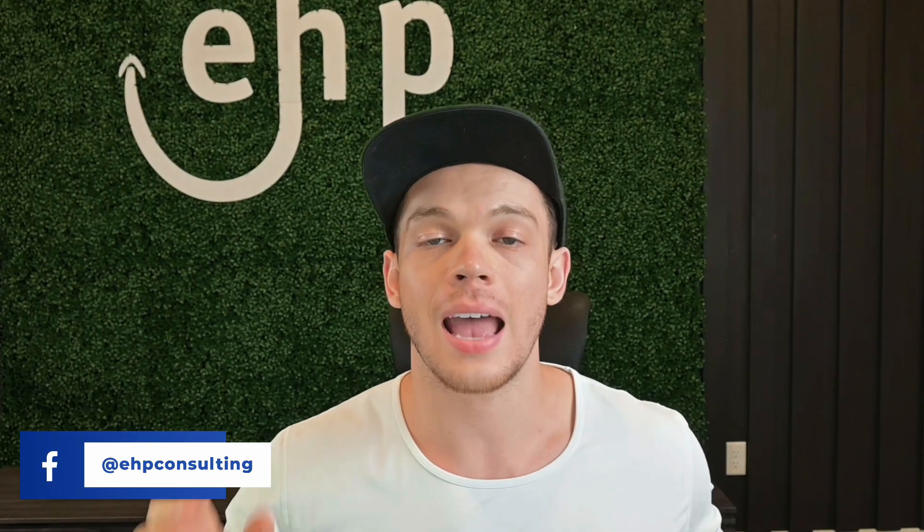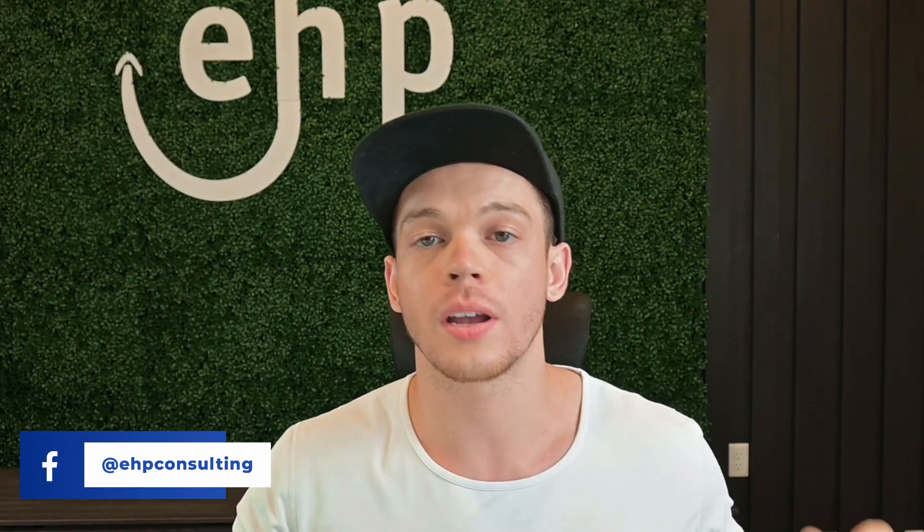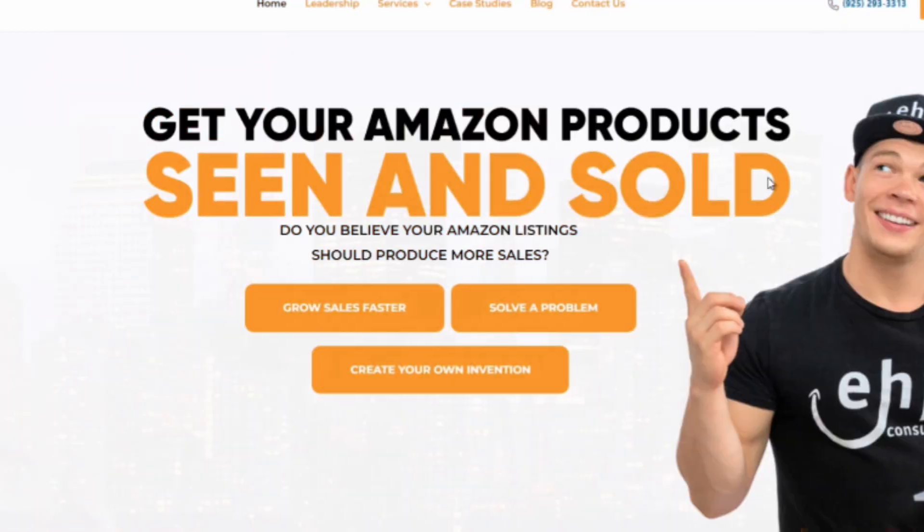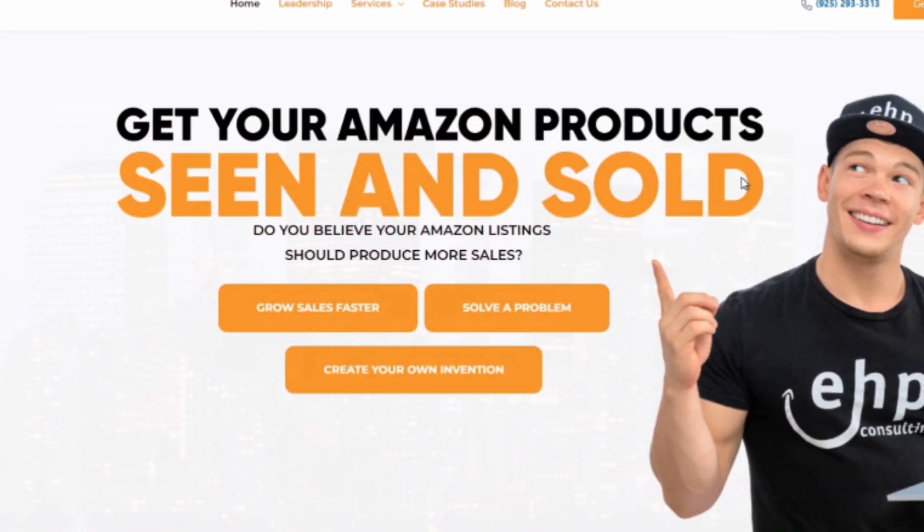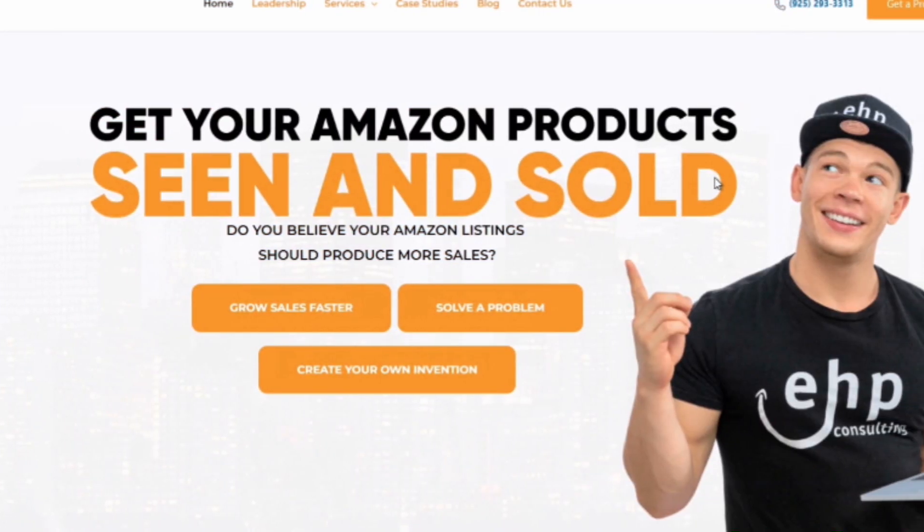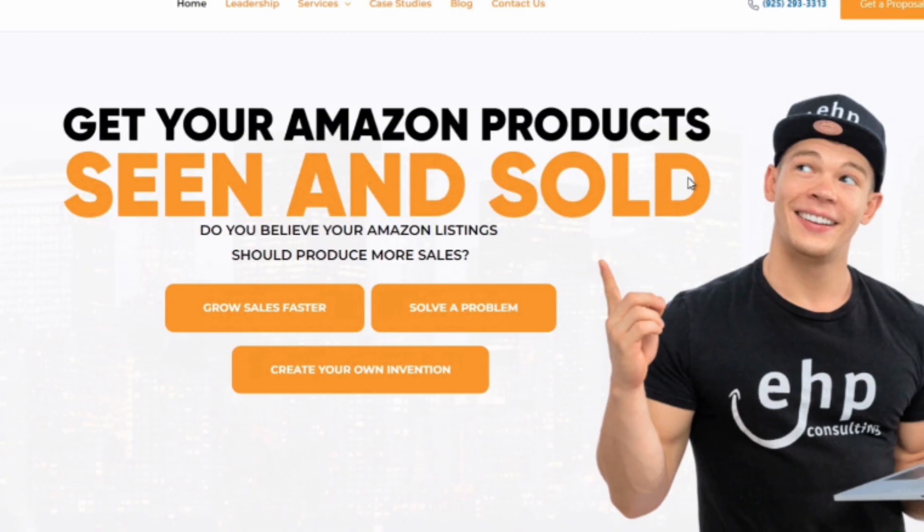That is what usually will work. Sometimes you need to be transferred to the brand registry team as well. That could be also an option, but this does work 99% of the time, unless you're not an owner of that new manufacturer name or that new manufacturer brand. If you need help selling on Amazon, feel free to contact EHP Consulting Group.